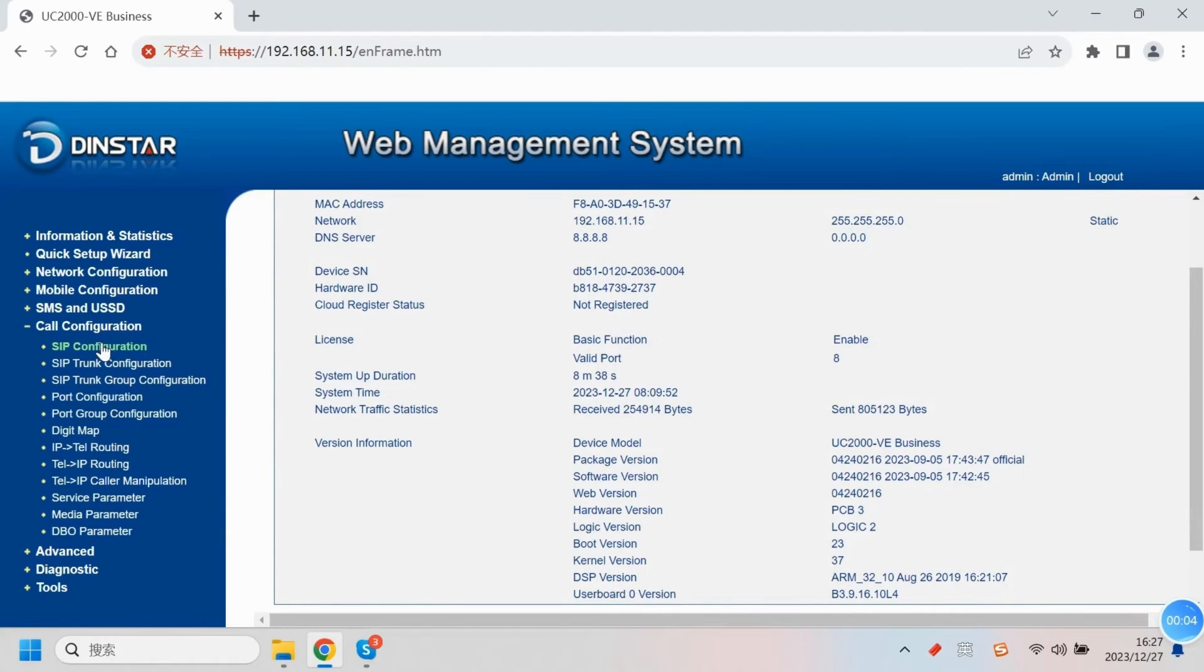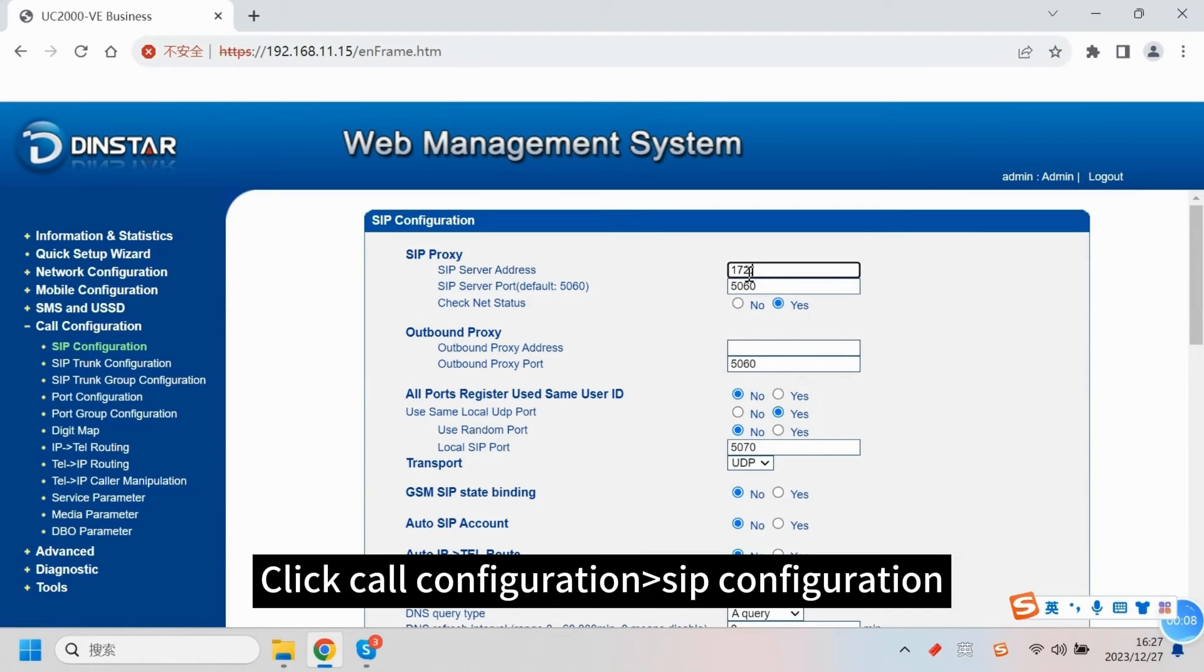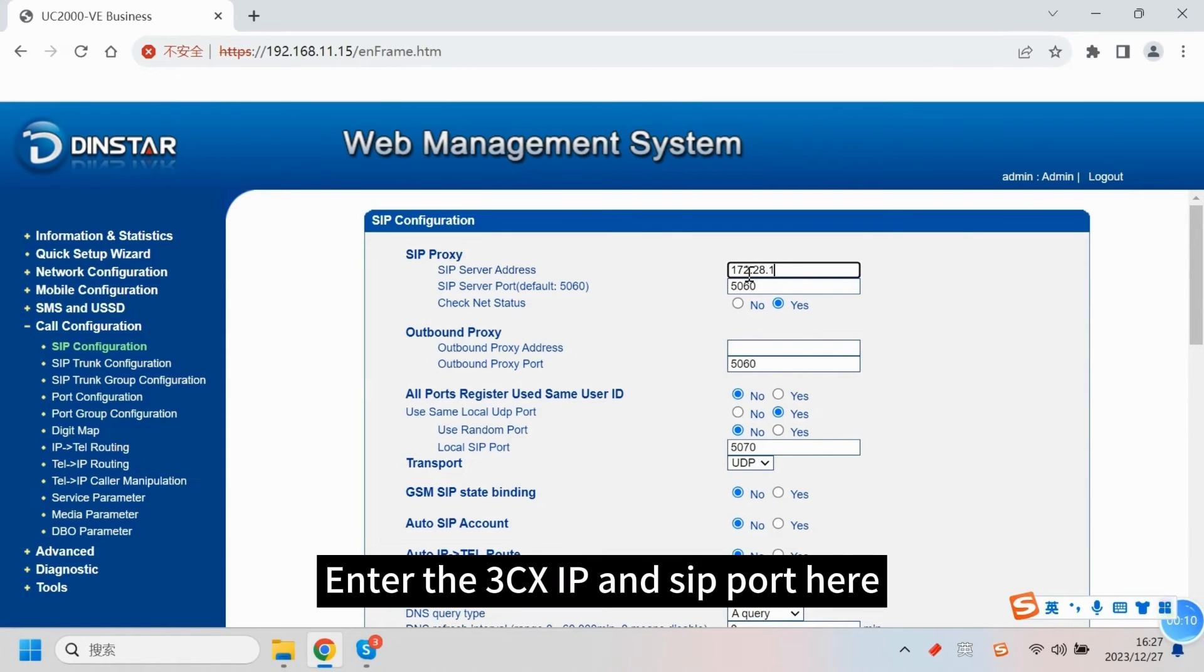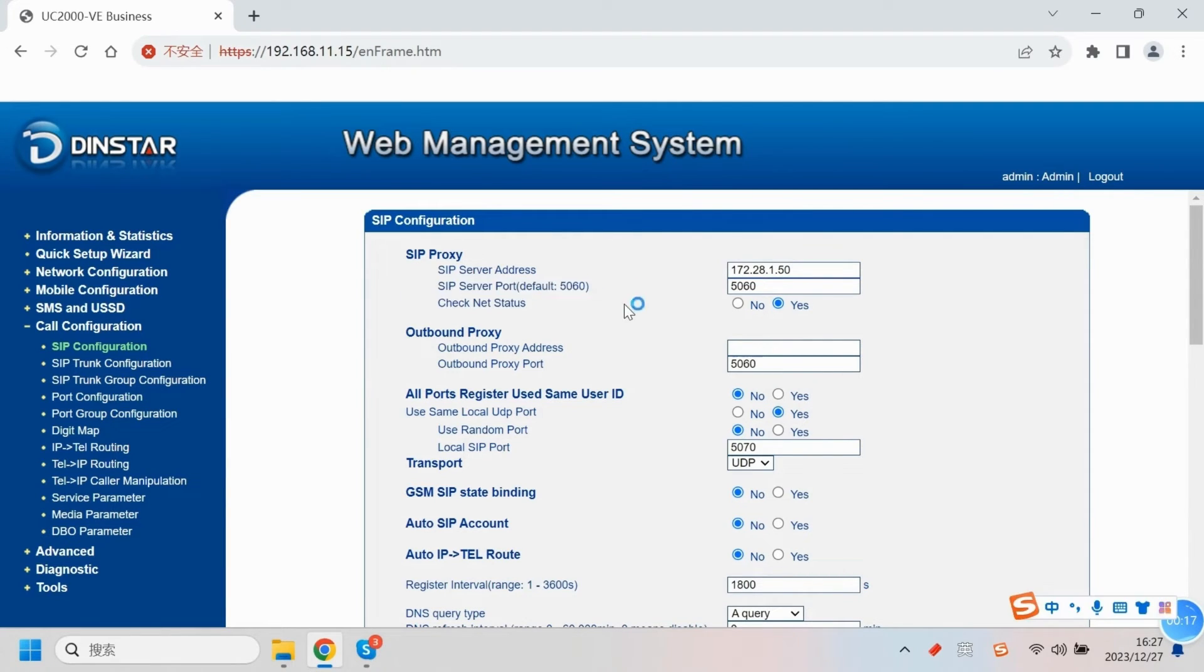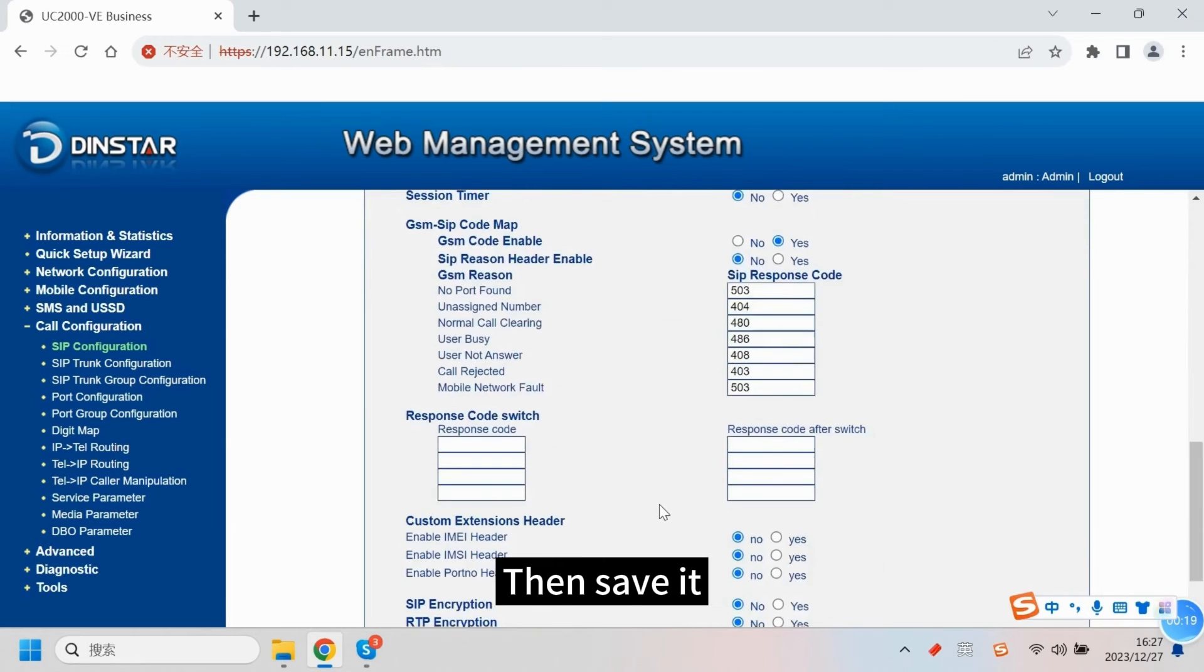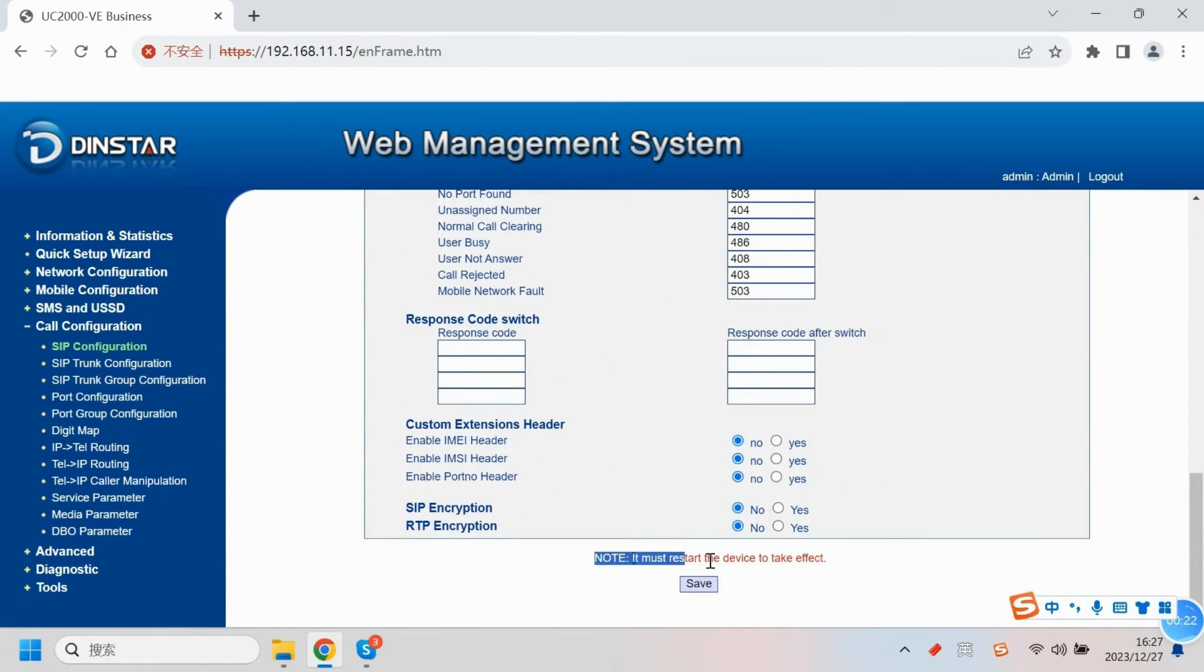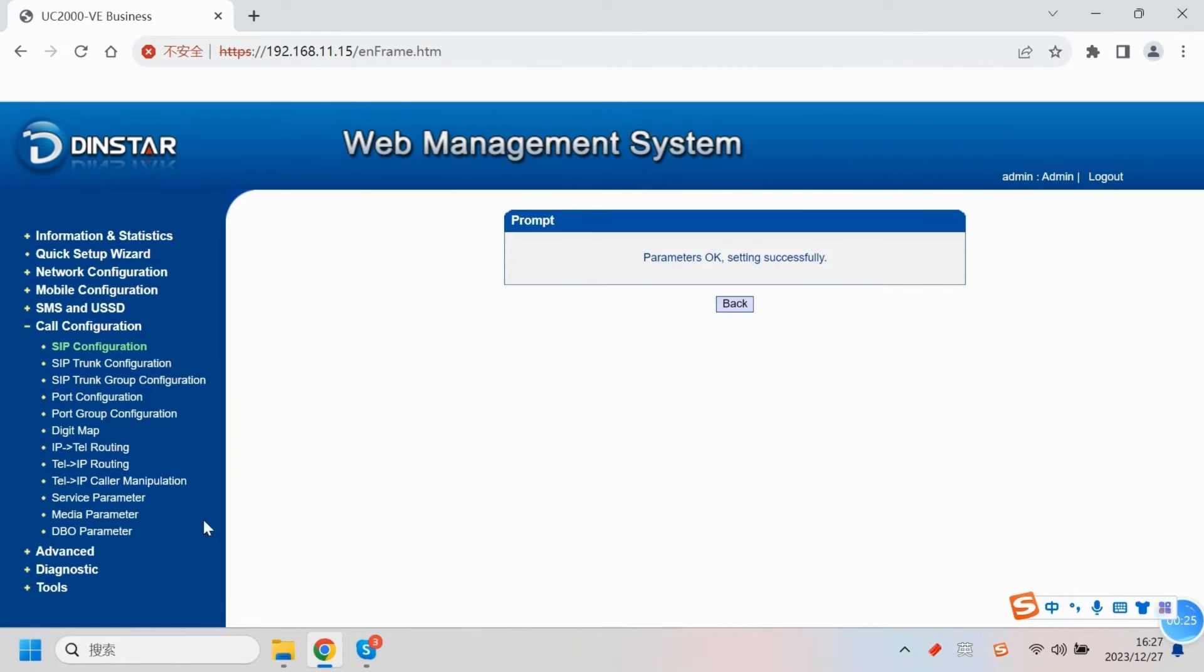Click call configuration, SIP configuration. Enter the 3CX IP and SIP port here. Then save it. Please note that we have to reboot the device to take effect.